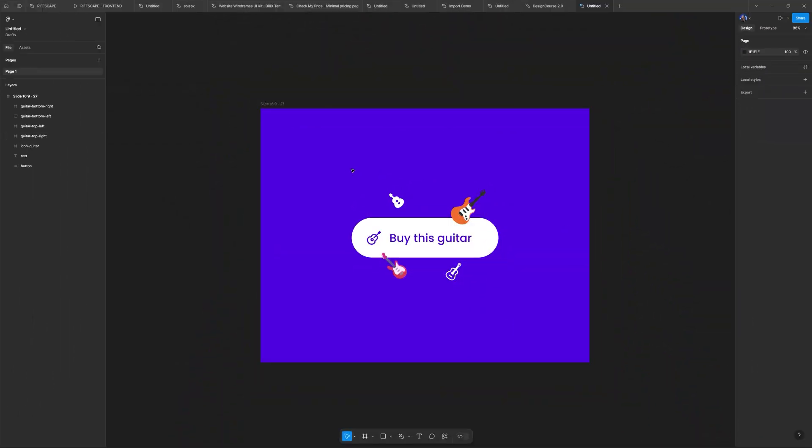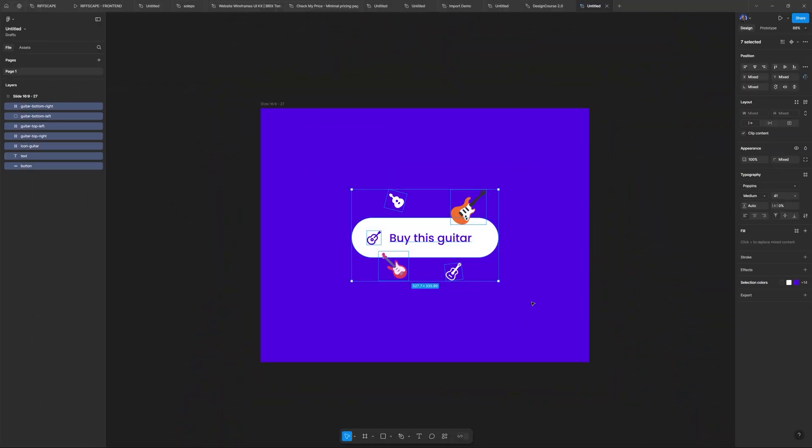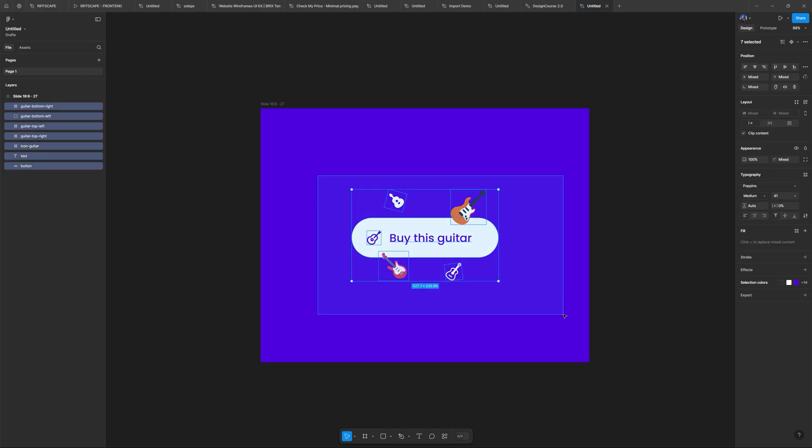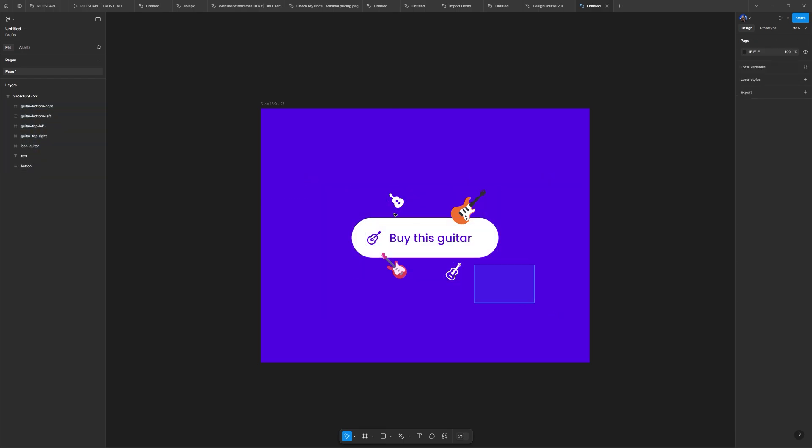So to get started, I'm in Figma and typically you want to use an app like Figma to design whatever it is that you want to animate. Of course, you can create stuff from scratch within Rive itself, but if you're a UI UX designer, you're planning on using this for web, chances are you're going to be working within Figma anyhow.